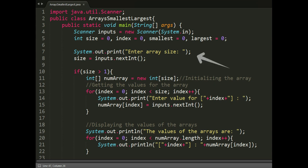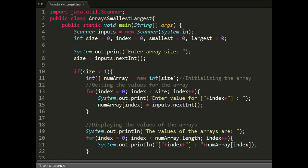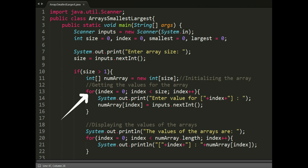We have here the input part, validation for the size of the arrays, the array initialization, the loop for getting the user's input, the loop for displaying the values of the array.